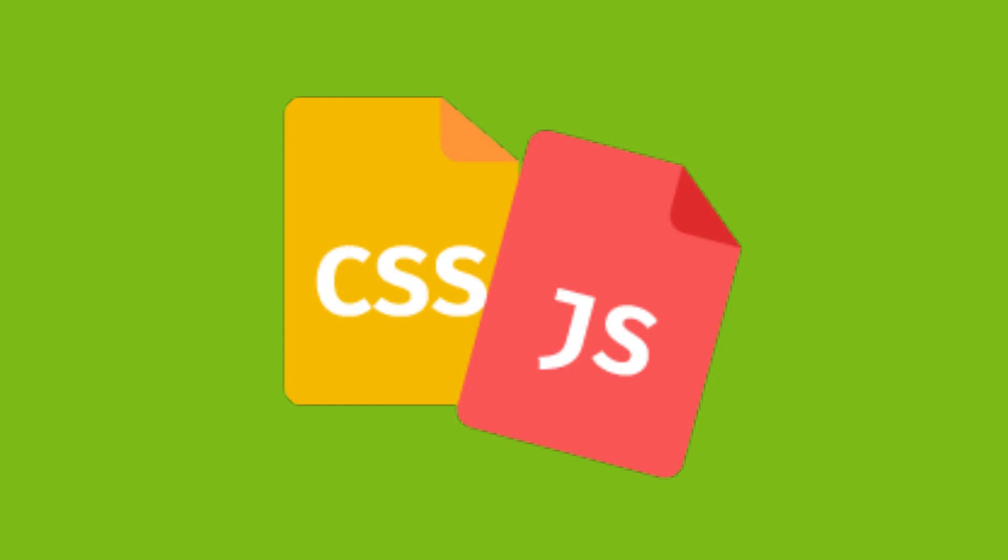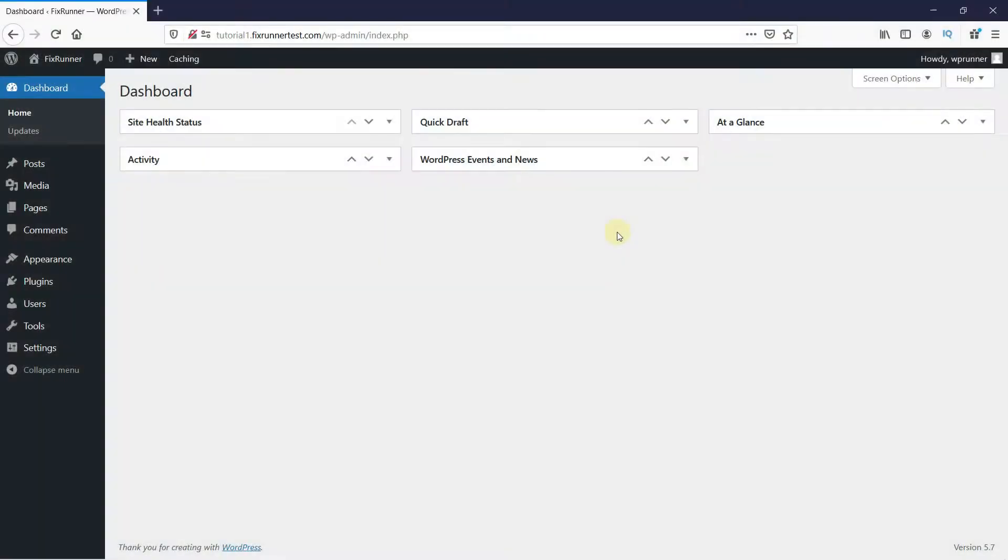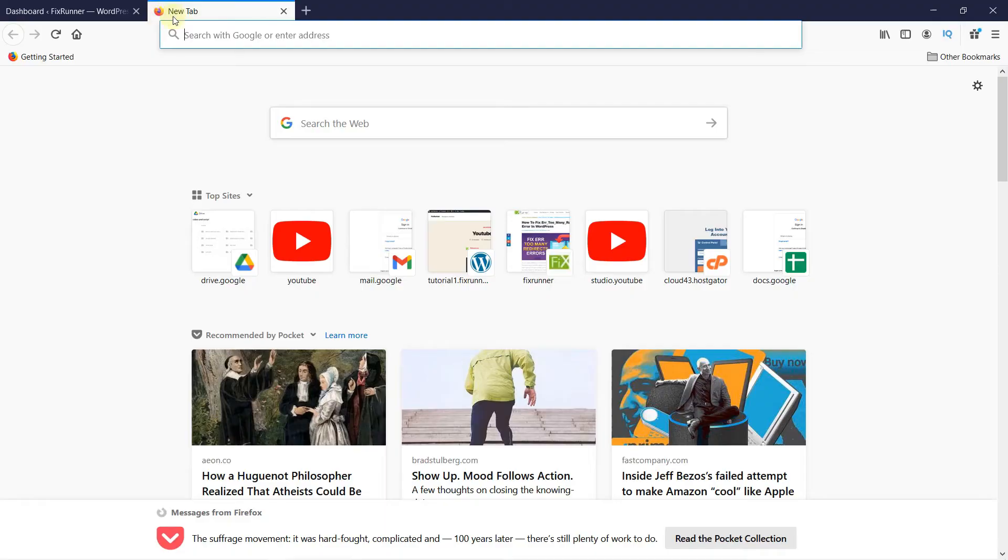So, to start off, let's analyze our website using Google's PageSpeed Insights test. In a new tab, type Google Page Insights.